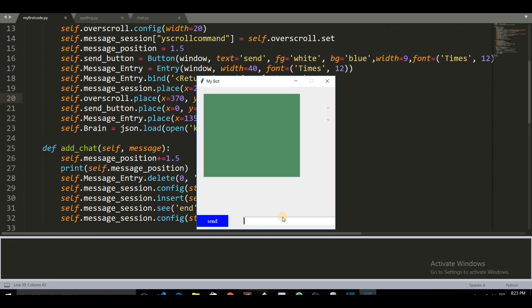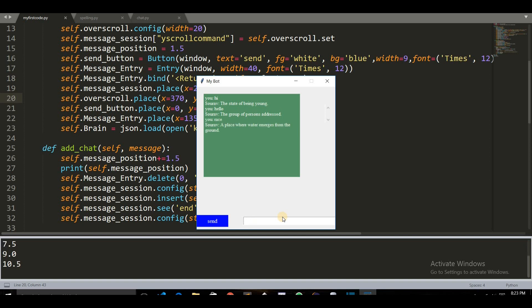Now you can type anything. If you type 'hi' it will give a response. If you type 'race' it returns 'a place where water emerges from the ground.' Whatever is in my knowledge base, it will be executed and returned as a response.